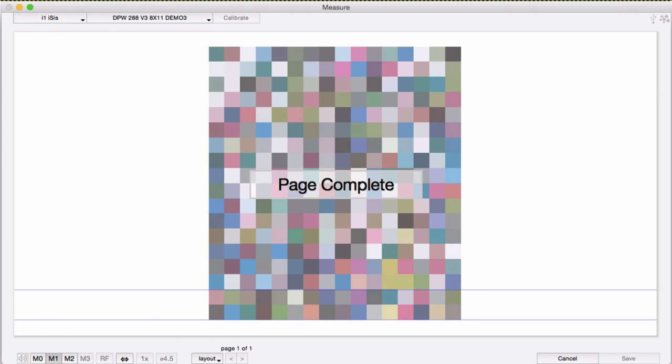One of the beauties of using the ISIS with Chromix products is that it's very simple. There's not much to it, and not much that can go wrong. So, thanks for watching!